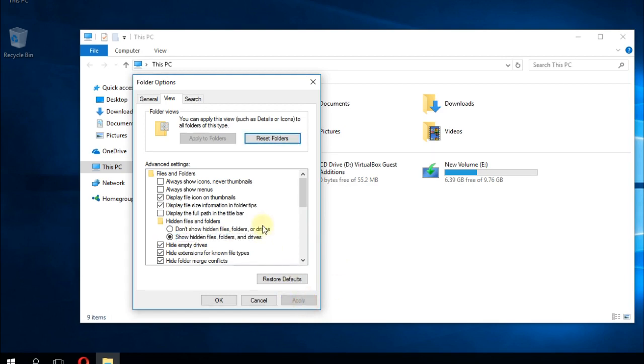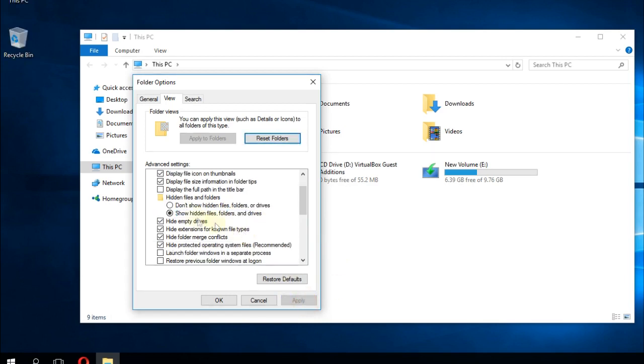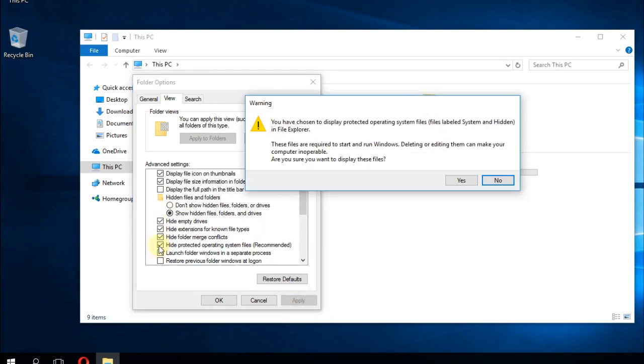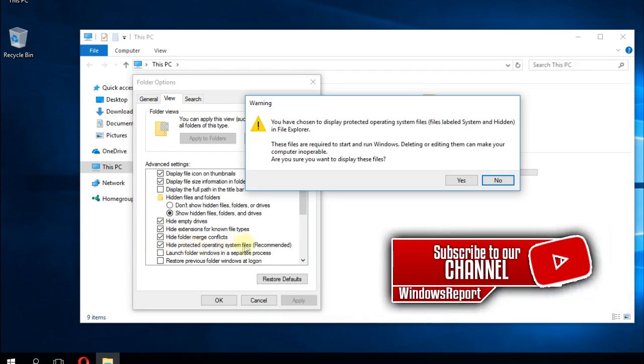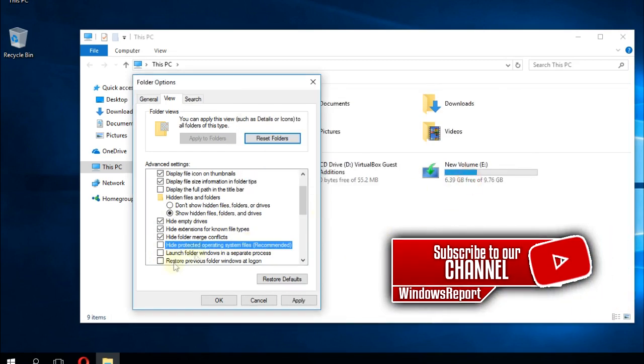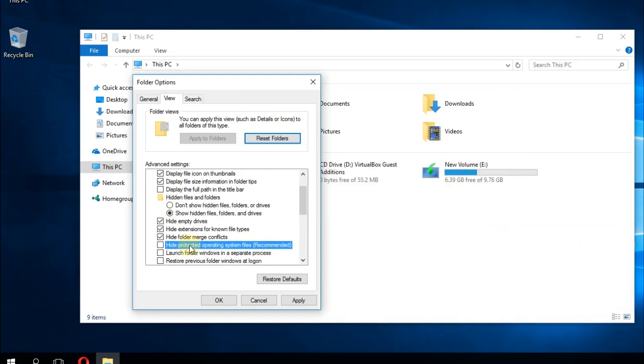Then uncheck the setting 'Hide protected operating system files' and click Yes. This is very important because Windows can automatically protect some files if they're affected by viruses. But now, if you've scanned your PC and got rid of every virus,